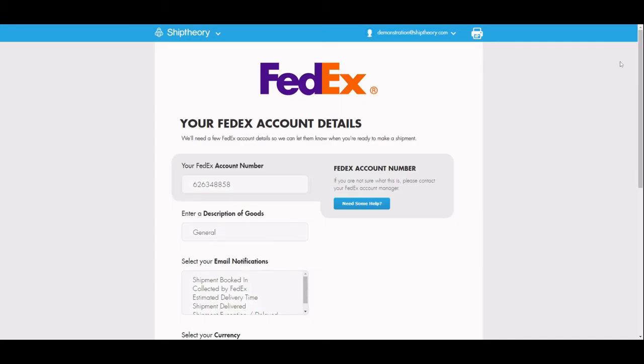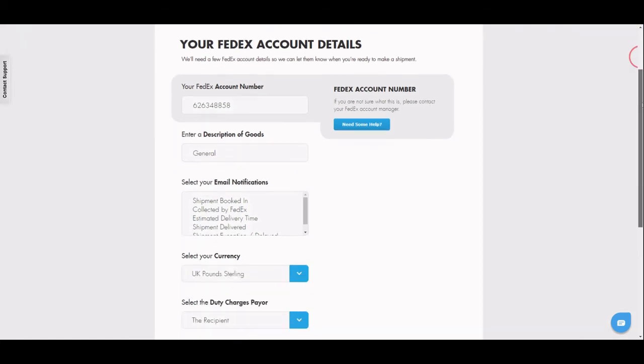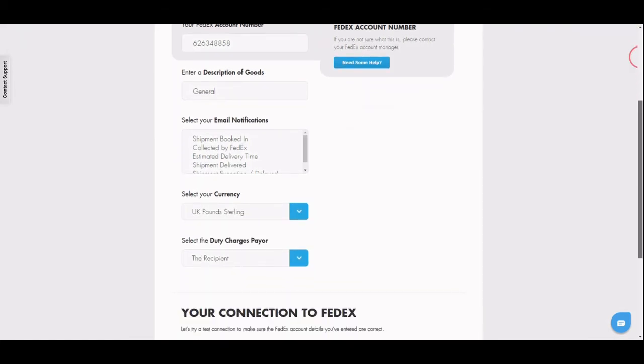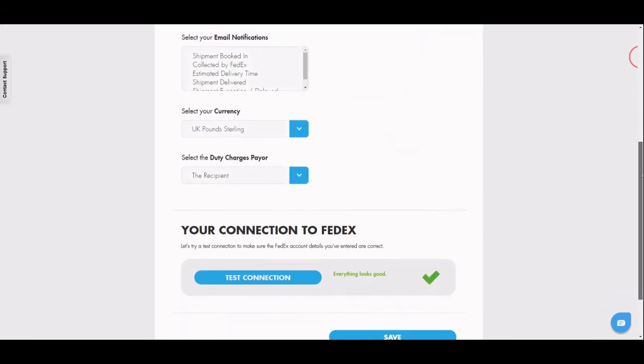Here is where you can select which email notifications will be sent to your customers for shipments booked via Ship Theory, the currency that you use, and whether any additional shipping charges, for example import fees, are paid by the shipper or recipient.